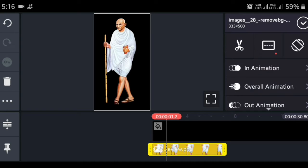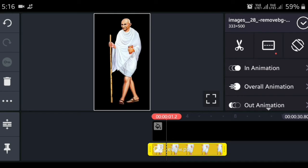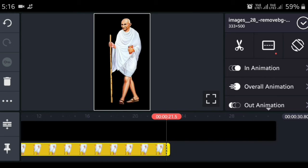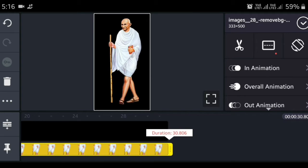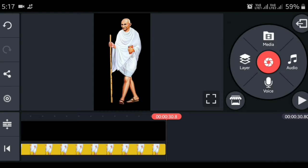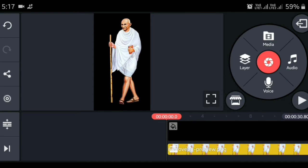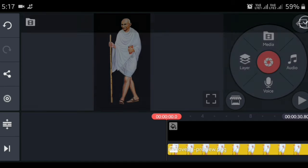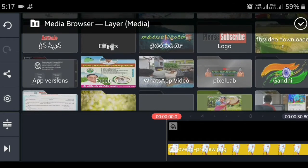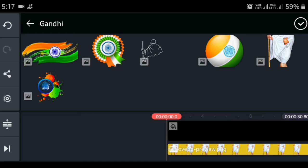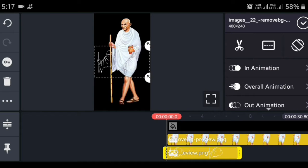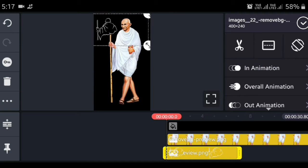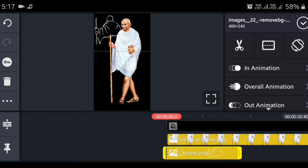We will click on the photo page and drag it to the side. We will click on the 30 seconds. We will click on the first tick mark. We will click on the layer and the media. We will click on the description. We will click on the folder and click on the file. We will click on the drawing.